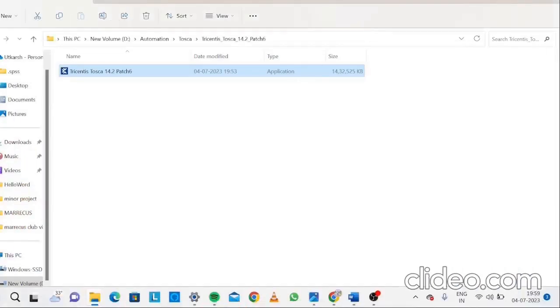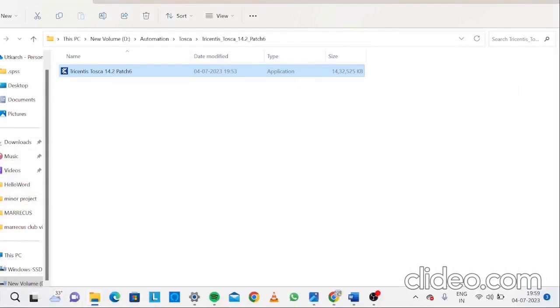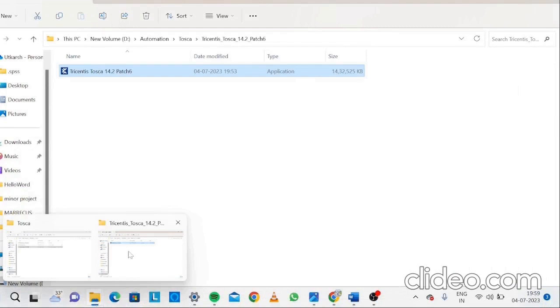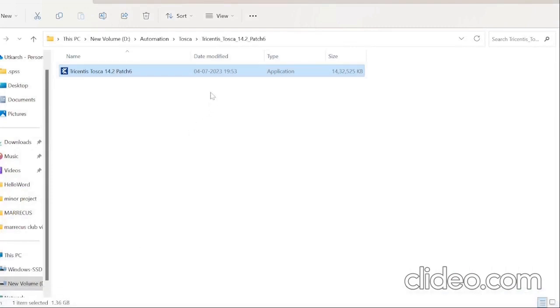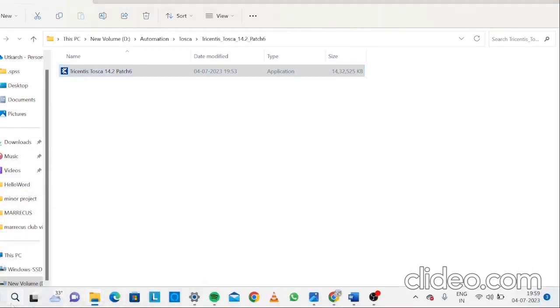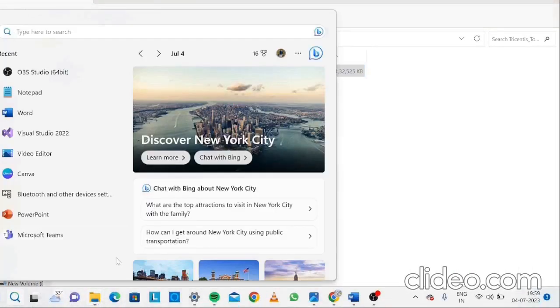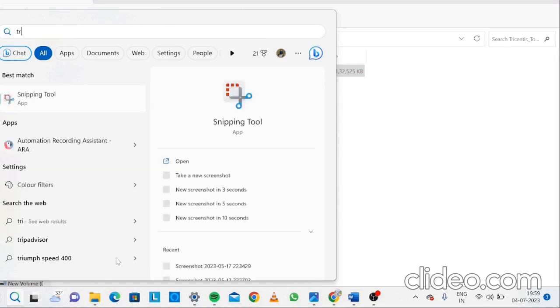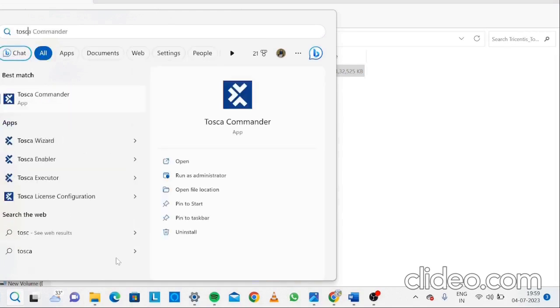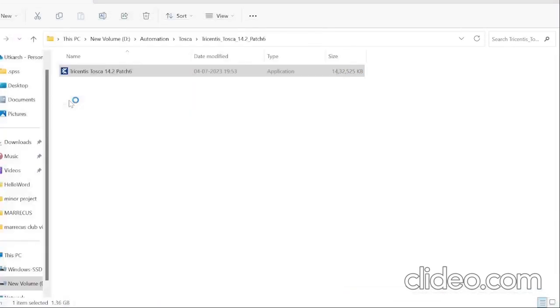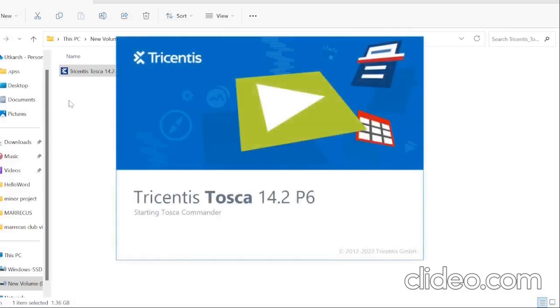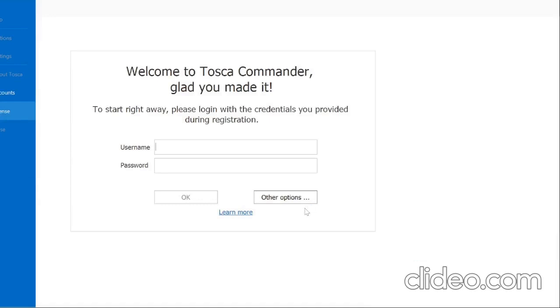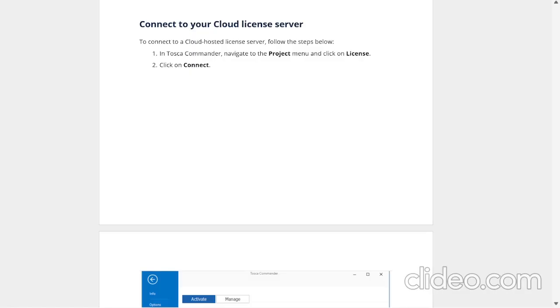If you see guys, all the required attributes or you can say subtools are installed and you can click on finish. It will take some time to load. Let me search it in the search bar. Tosca. Here it is. It is starting Tosca commander 14.2 P6. It will take a while. We need to enter our username and password.